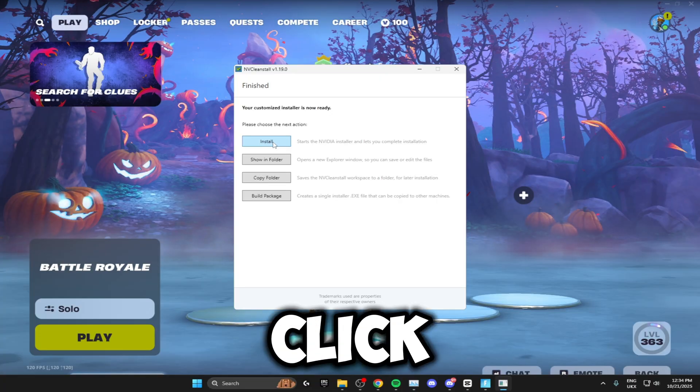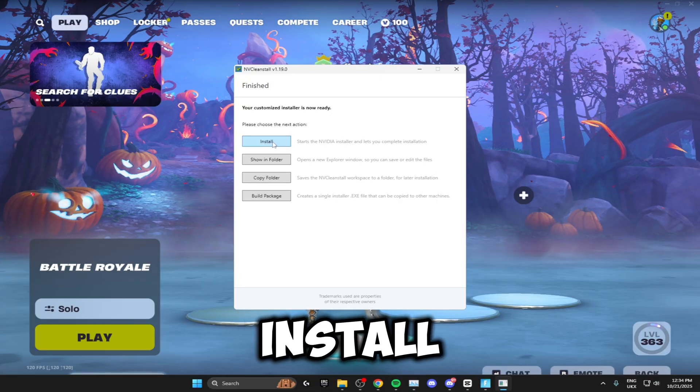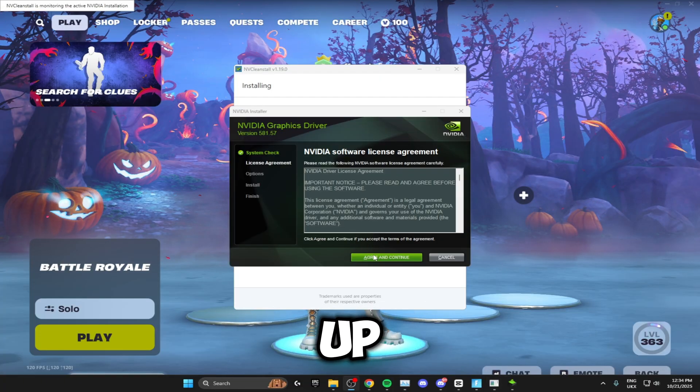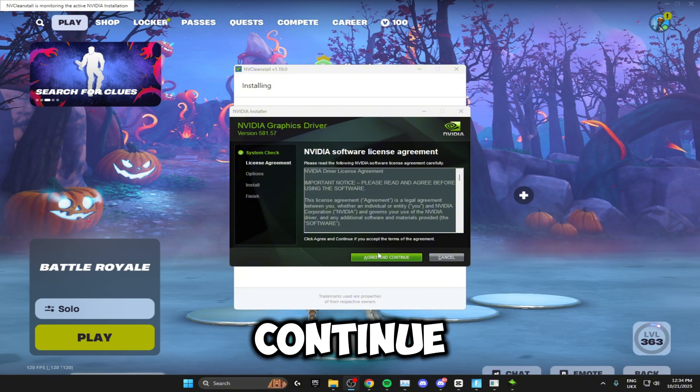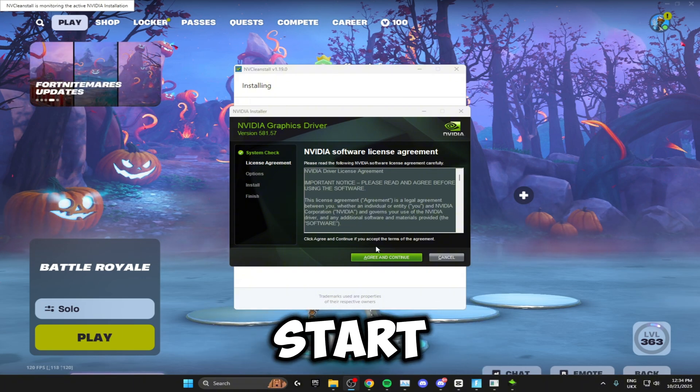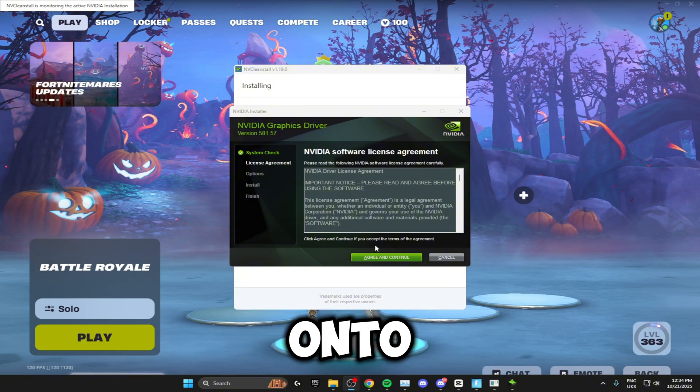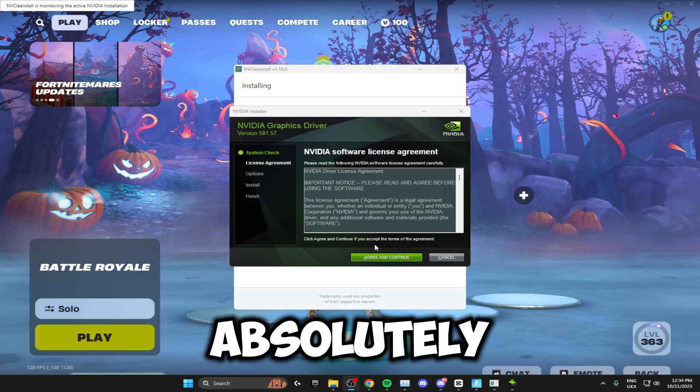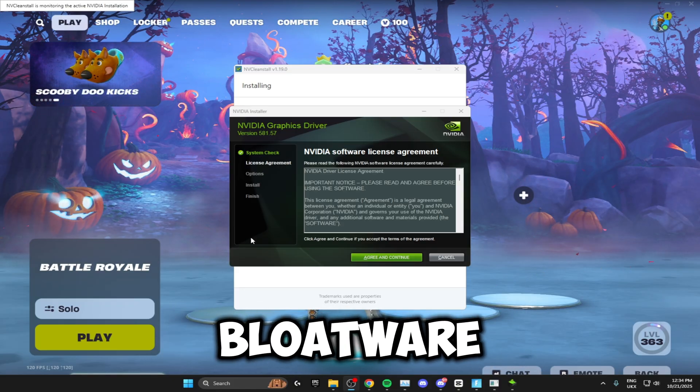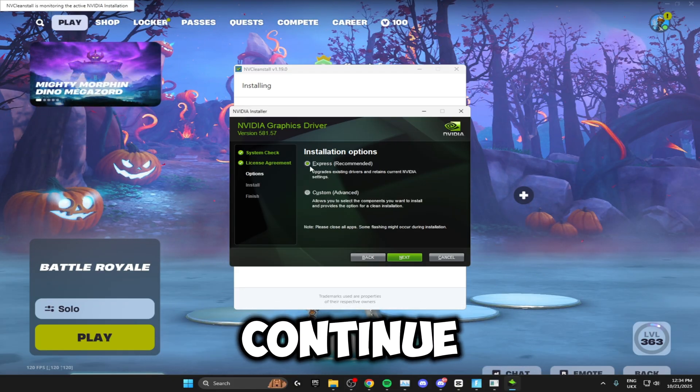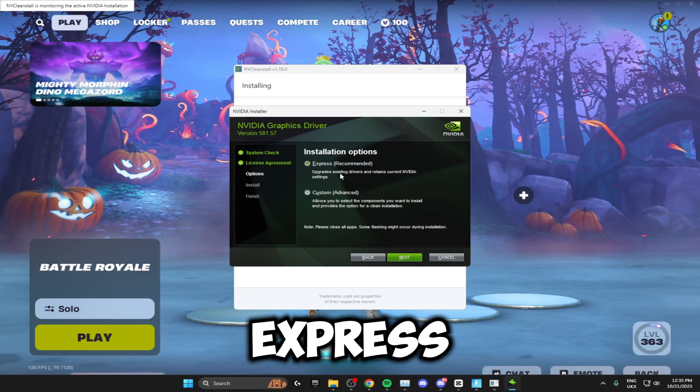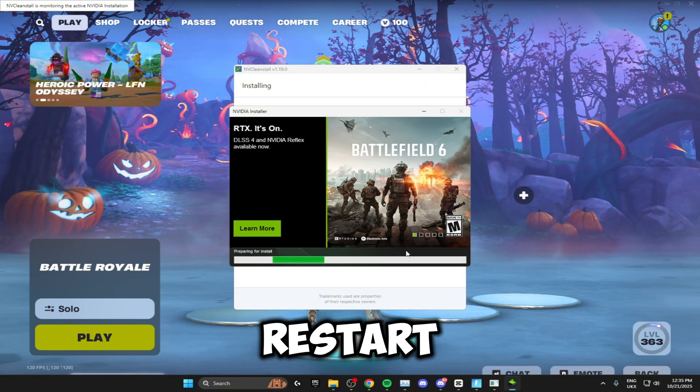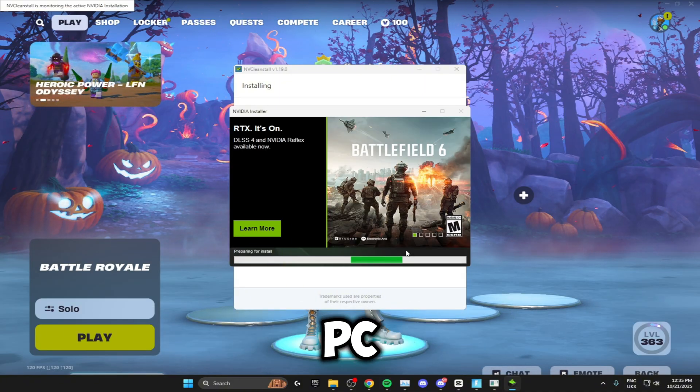All you need to do from here is click install. Once you've clicked install, this will pop up. Just click agree and continue and the display driver will start installing onto your PC with absolutely zero bloatware. Then do the express installation and restart your PC.